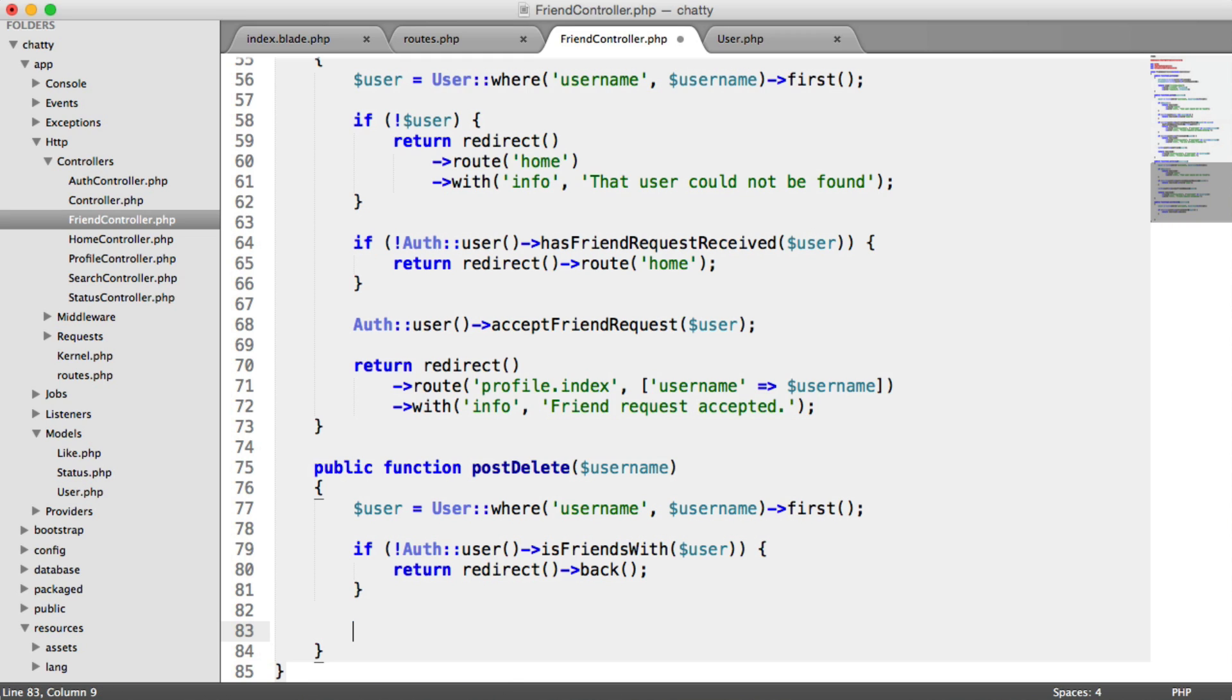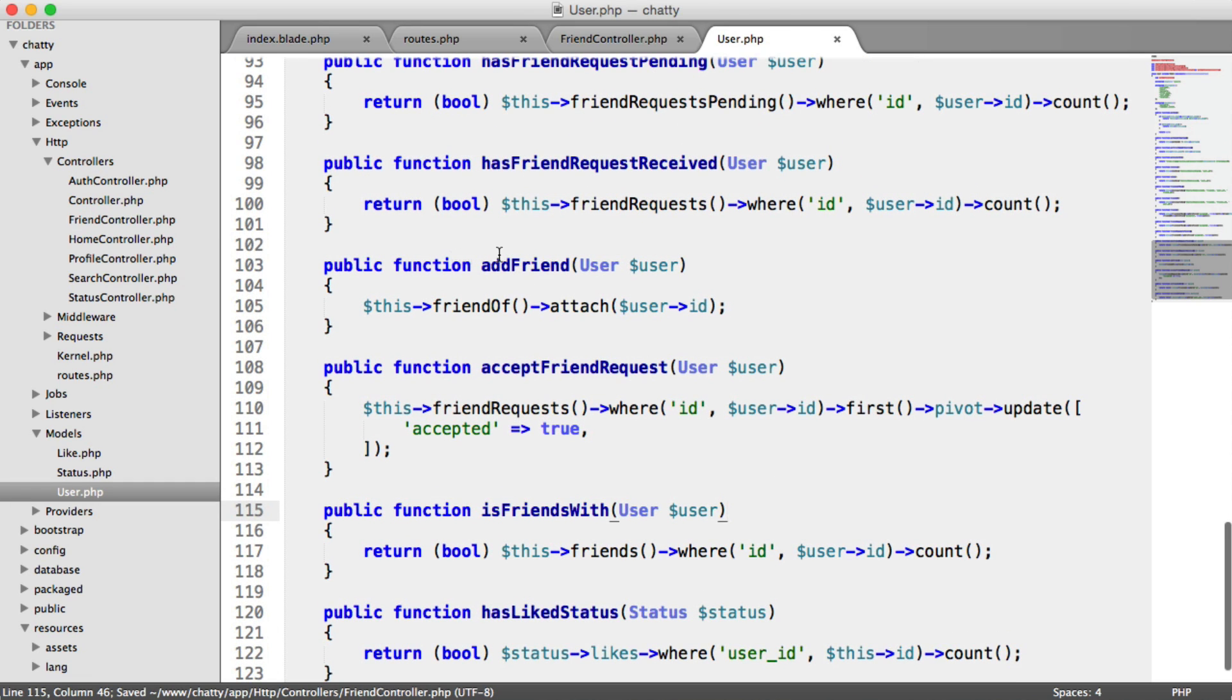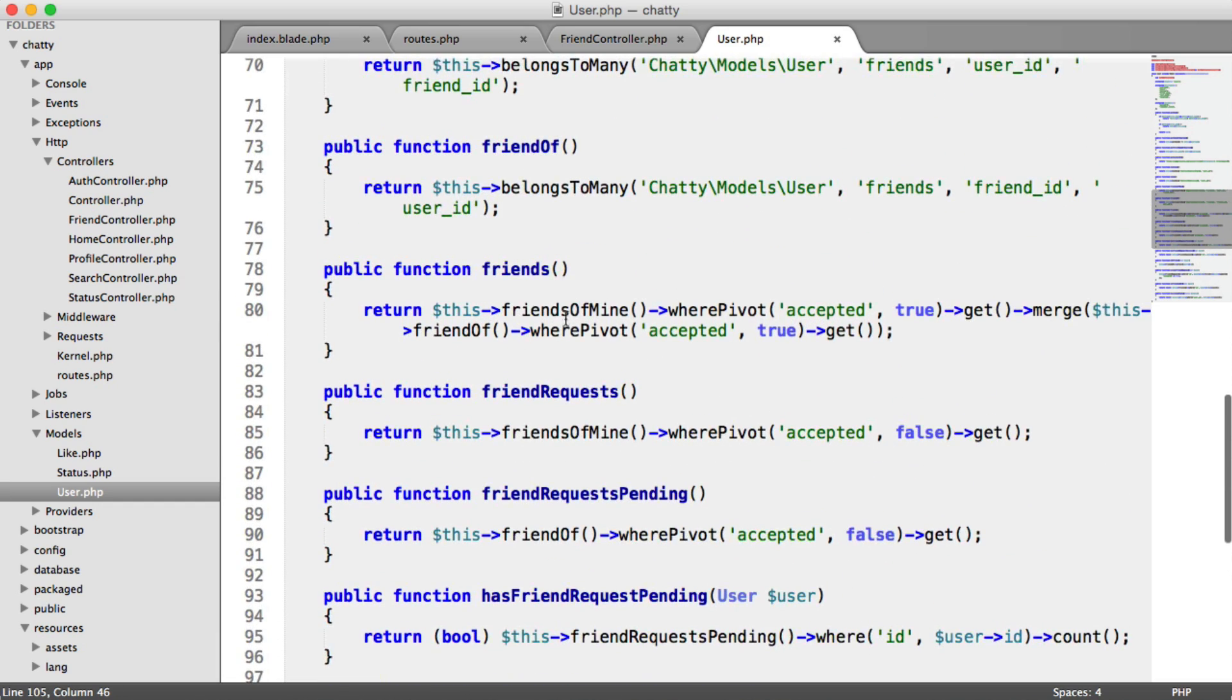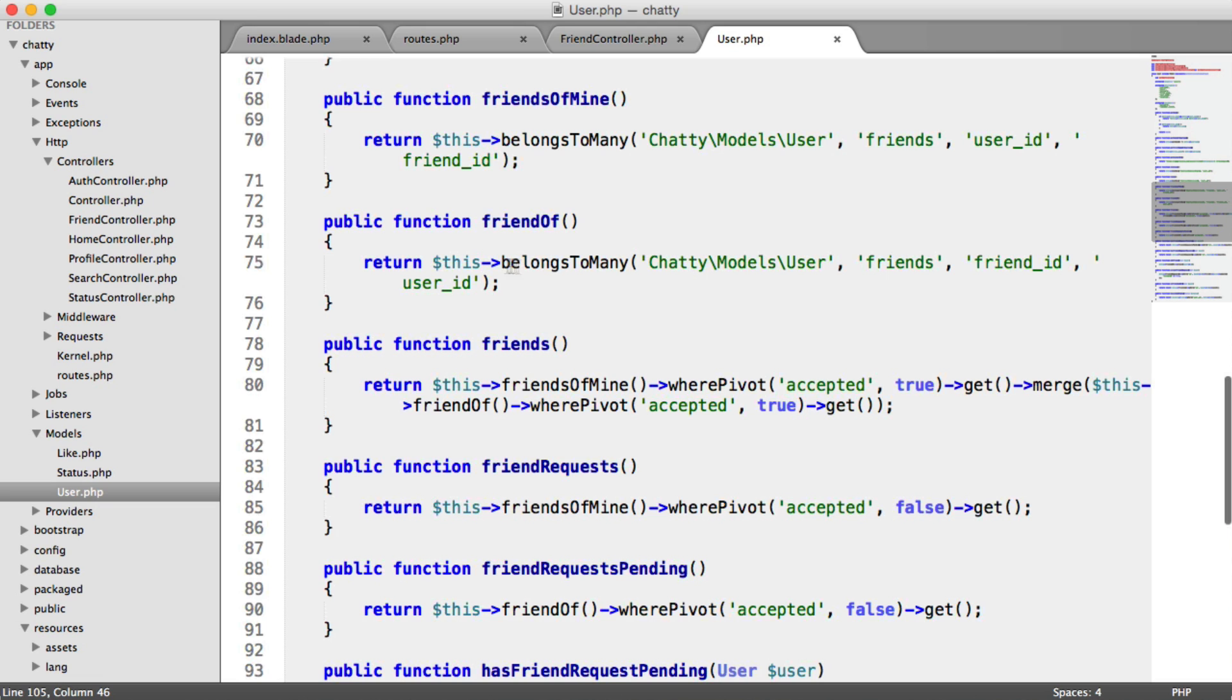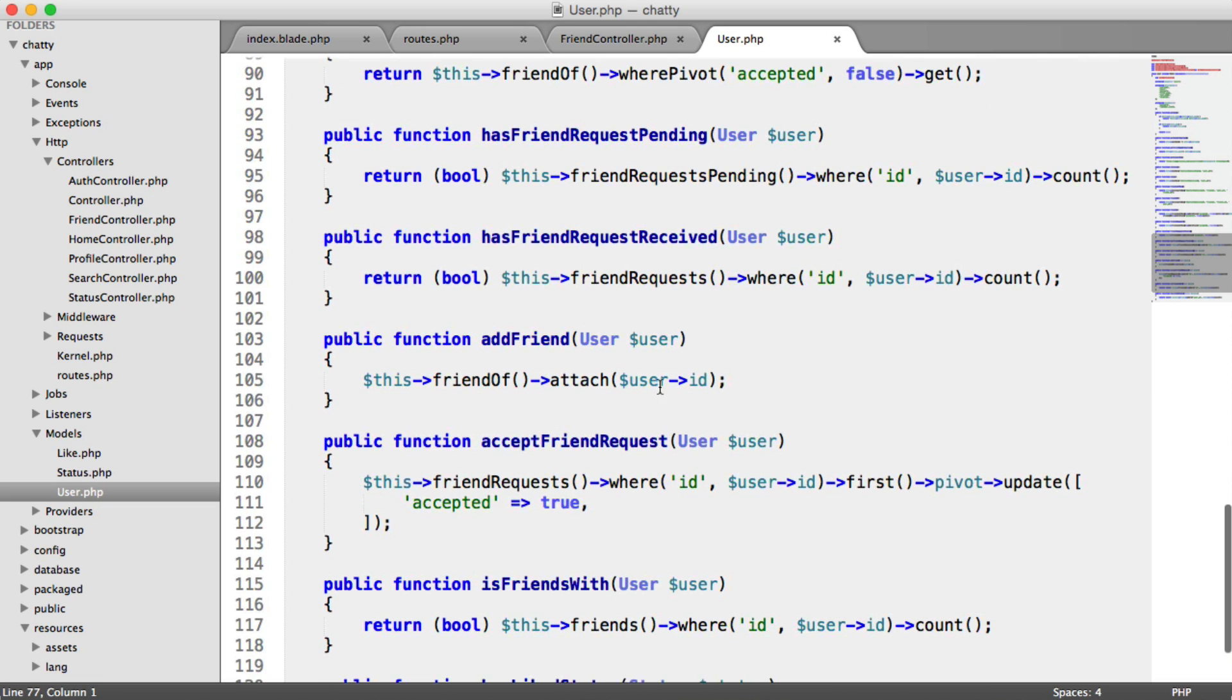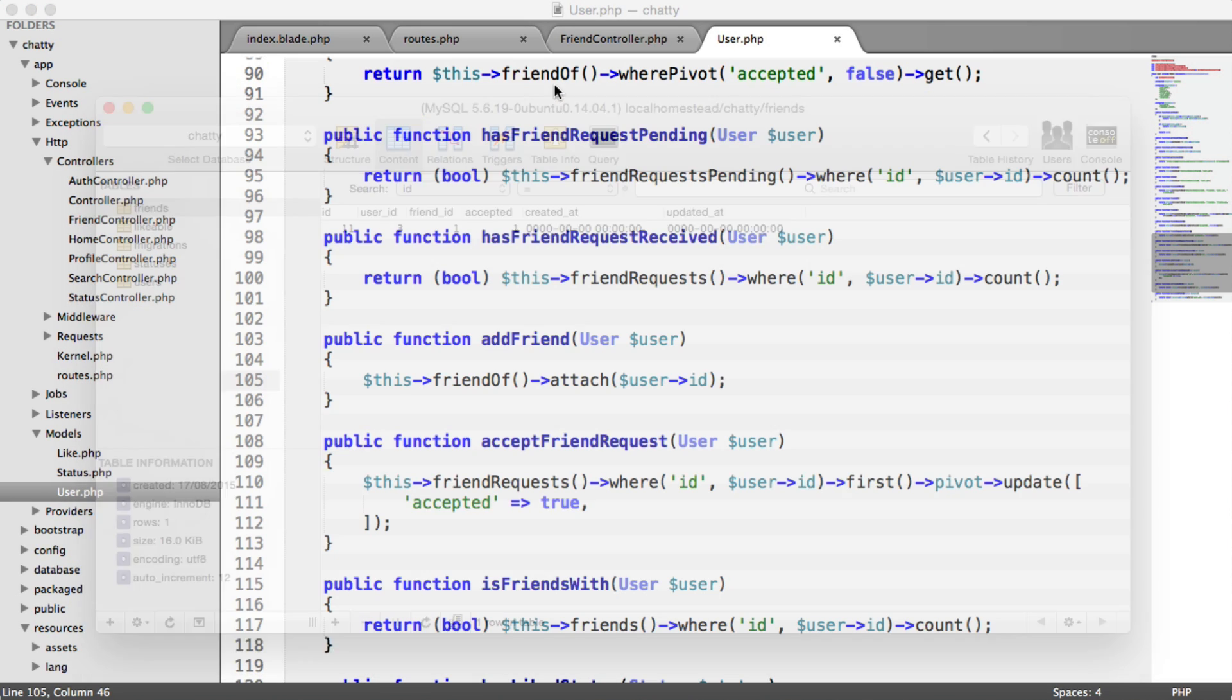But we don't have an easy way to do this just yet. And we're going to make that easy by adding it in our user model. So remember when we did add friend, we have this relationship here between friends. And what we can do is we can attach on our friend of relationships. This is a belongs to many relationship. So we can attach a record by ID. And what that does is it creates this record. What we can also do, though, is we can detach this.